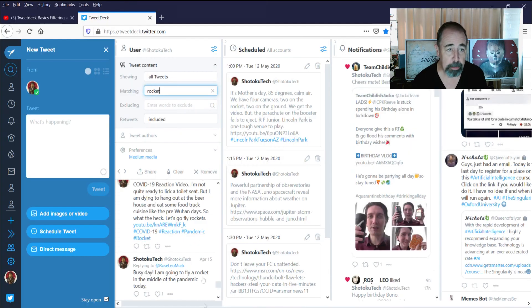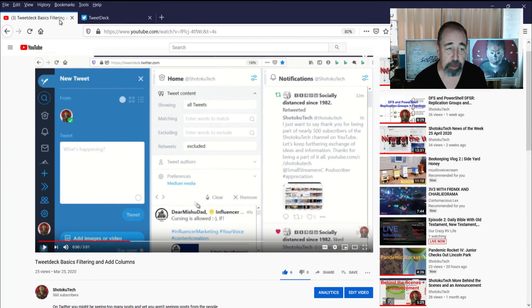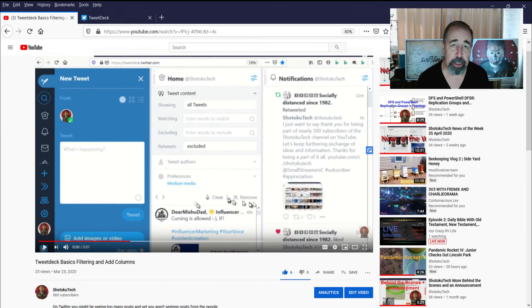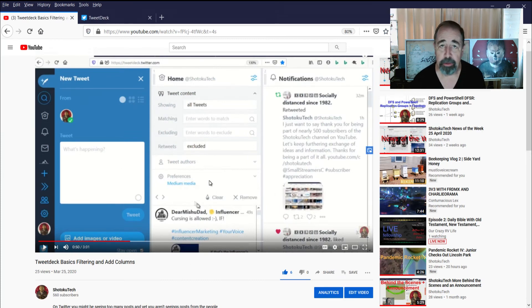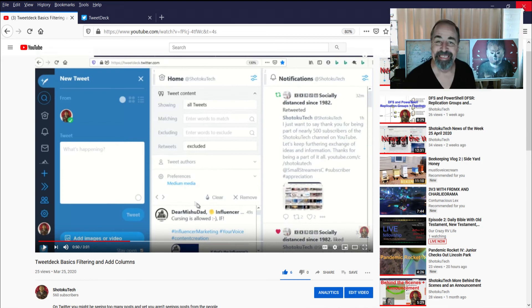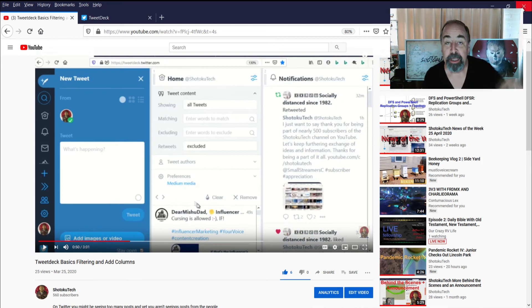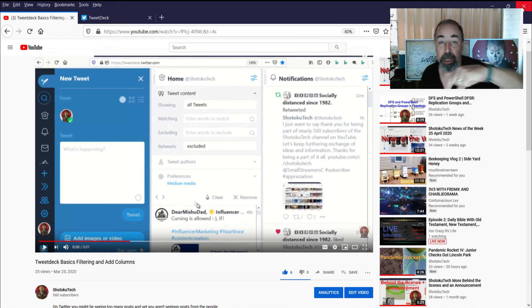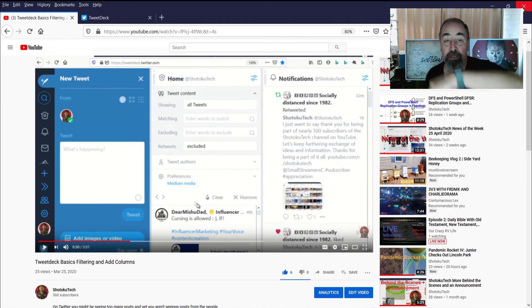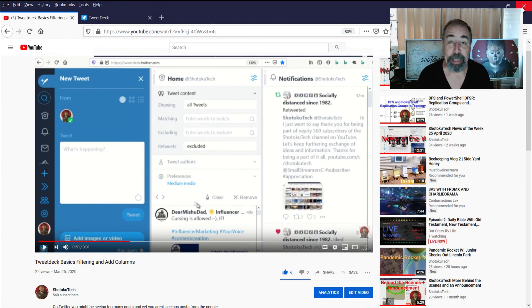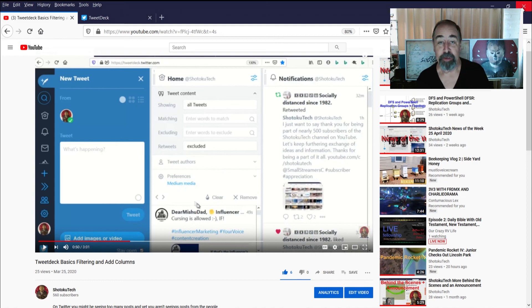As always, people subscribing and viewing and commenting on my videos is what keeps things going around here. So thank you very much. Also you can check out this TweetDeck filtering basics video. You can subscribe here. And you can check out this video about scheduling your posts on Twitter, LinkedIn, and Facebook. Thank you very much.